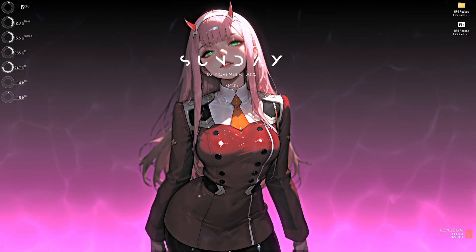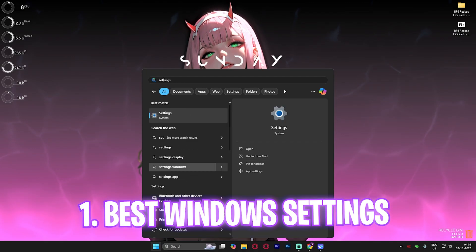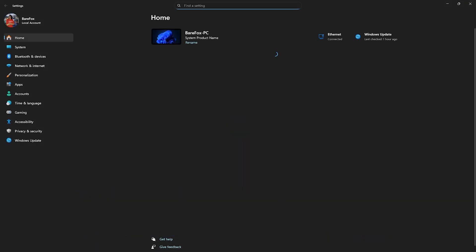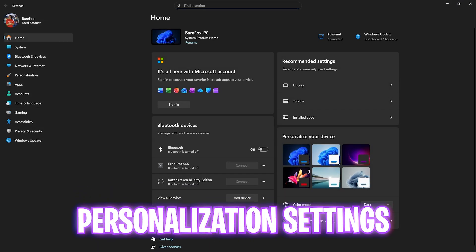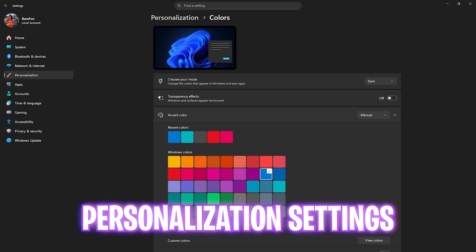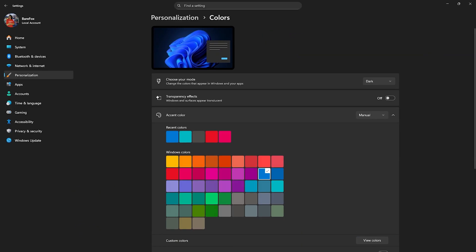Step number one is the best Windows settings. For that, simply search for settings on your PC and come down to personalization. Click on colors and then disable transparency effects. This will make your game more cinematic and reduces unwanted system resource utilization for animations on the PC.